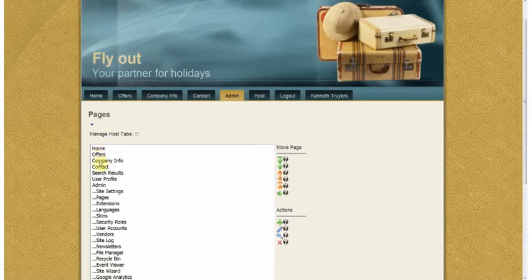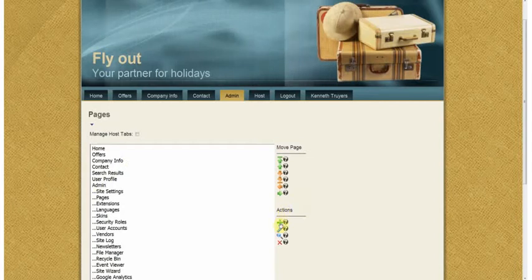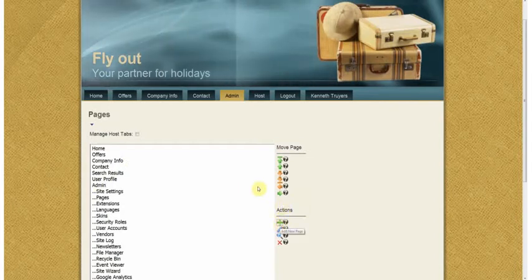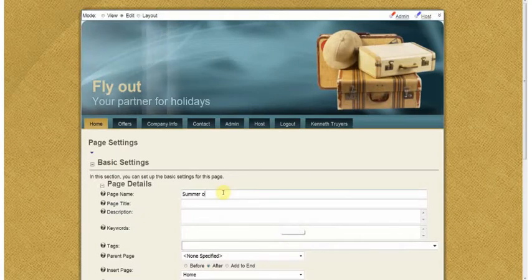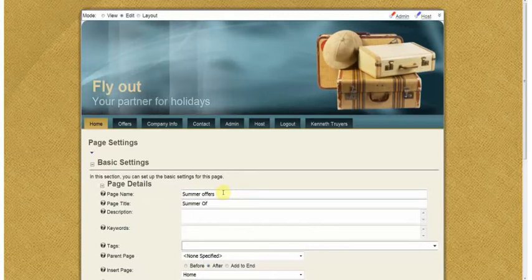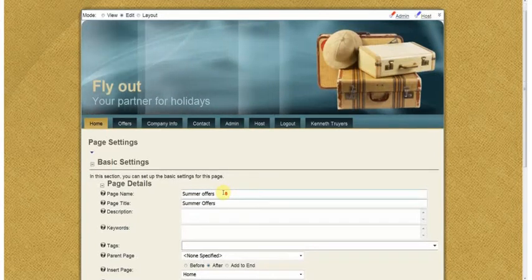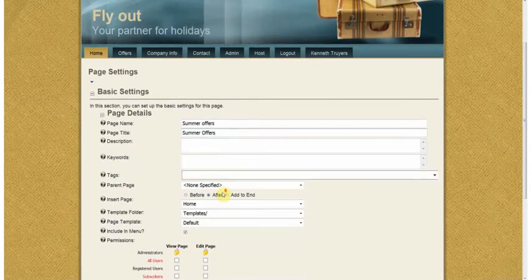You can see the home, the offers, the company info, admin tab, and on actions I'm going to click on the plus sign and I'm going to name my page Summer Offers, which is also the title of my page. You can add a description and some keywords but it's not necessary.